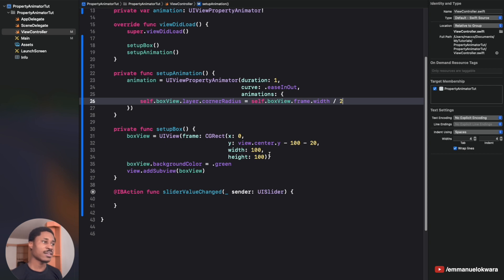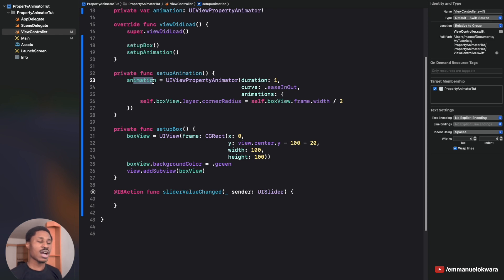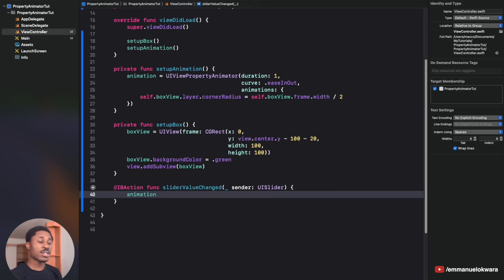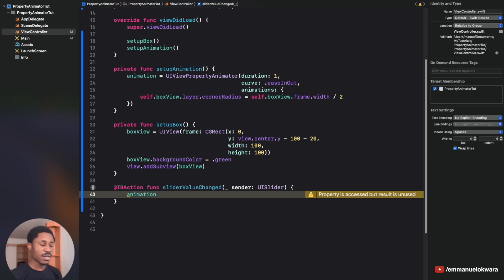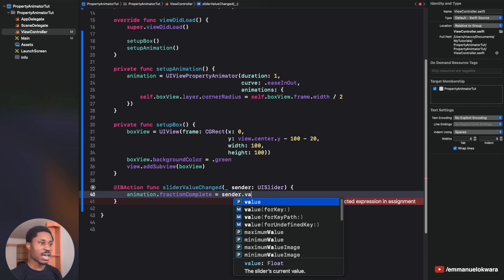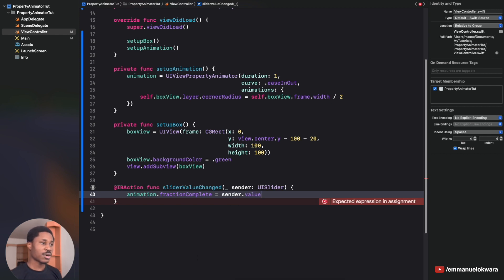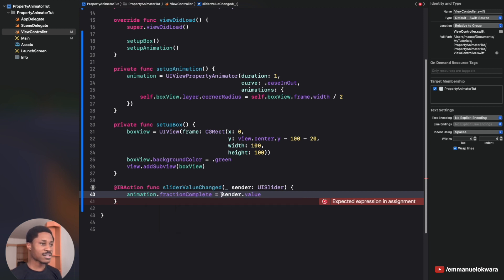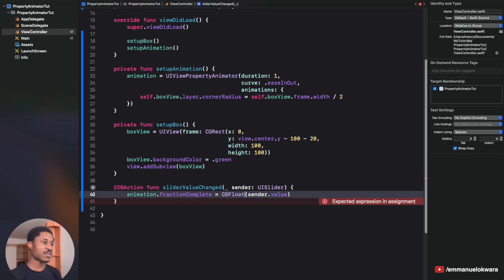Because we want the animation to execute tied to our own progress rather than running on its own, inside the sliderValueChanged action we set animation.fractionComplete equal to the sender's value. The slider value is a Float but fractionComplete expects a CGFloat, so cast it: CGFloat(sender.value).